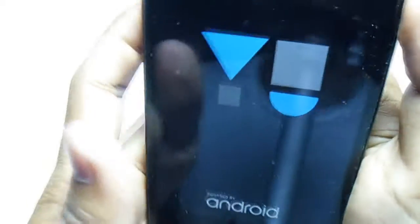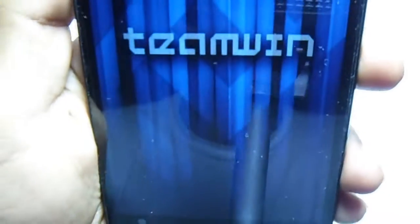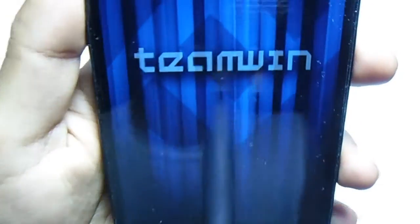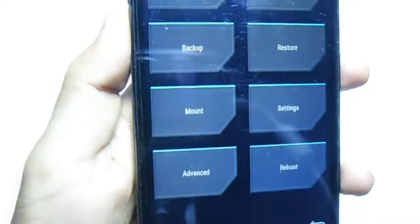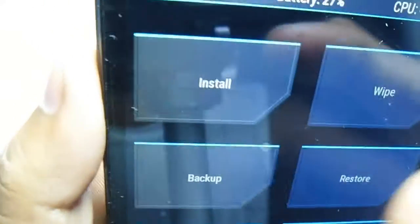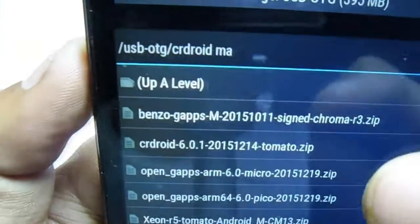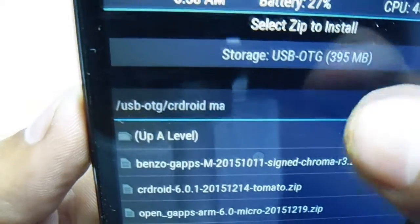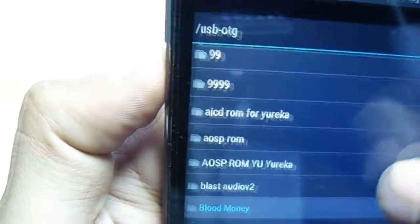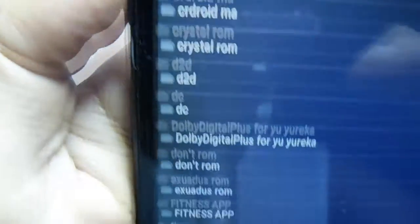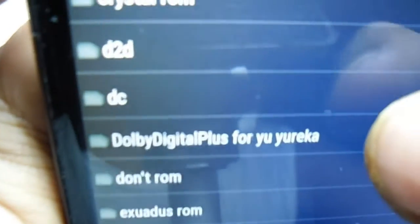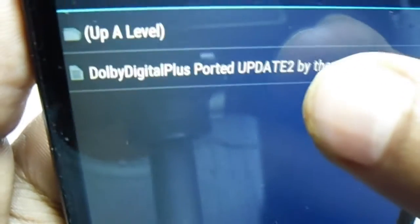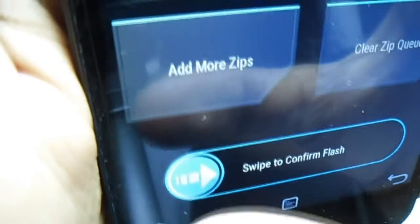Now we are going to boot into the recovery mode. Then we have to install the file which is Dolby Digital Plus. Now we have to go into install, then we have to find the Dolby Digital which is here, Dolby Digital Plus for Yureka. Then we have to just select this and swipe to confirm flash. It will be flashed very soon and now we have successfully installed.